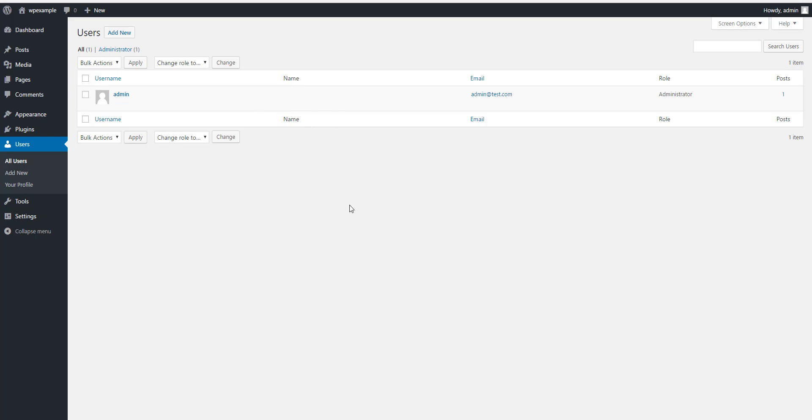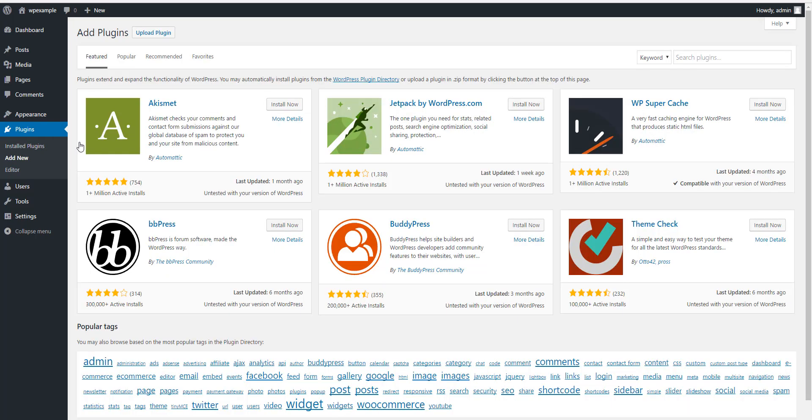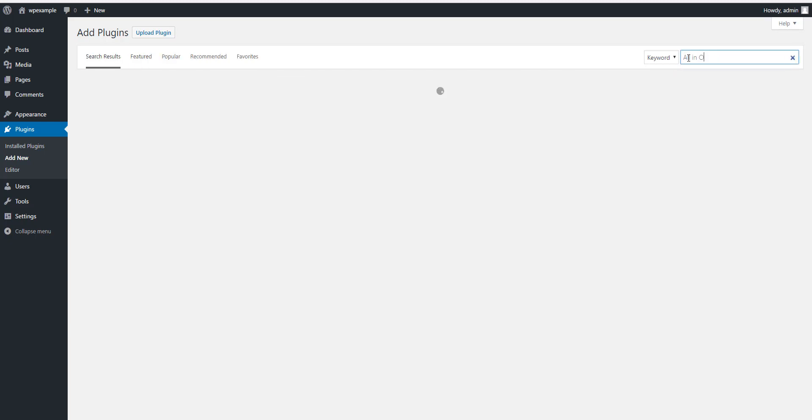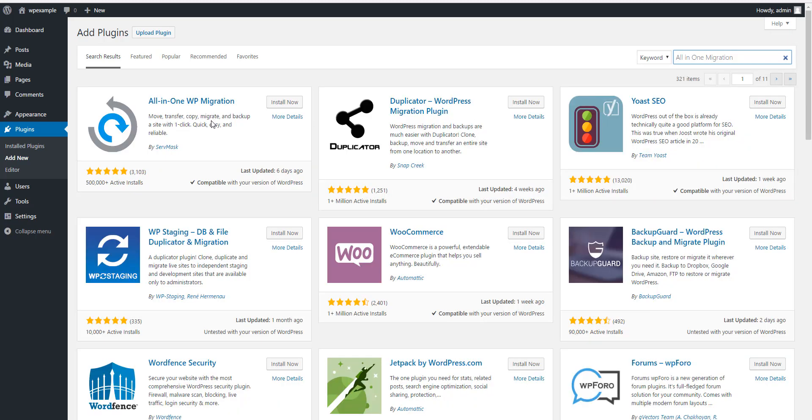So first what we're going to do is go to Plugins and Add New, look for the plugin All-in-One Migration, we're going to install it and activate it.